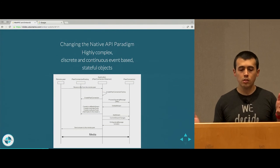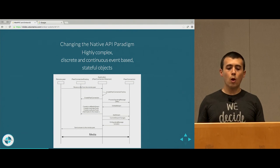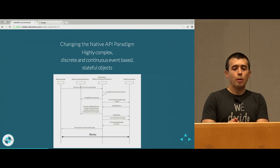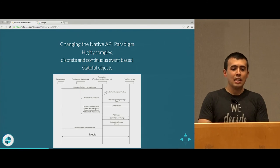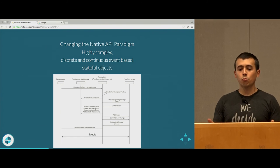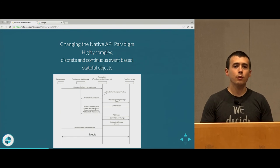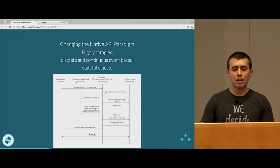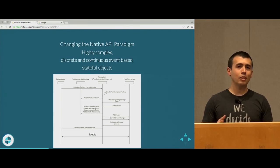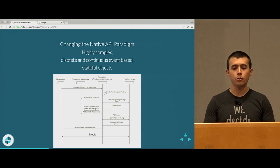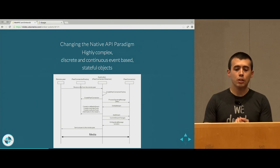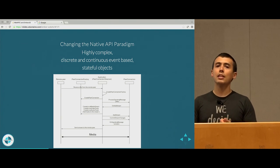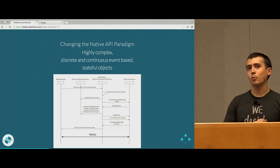This is an overview of what a basic WebRTC connection looks like, and this is really, really complex, especially when you take into account the fact that normally your browser APIs don't really have a lot of statefulness or complexity to them. So I like to say that WebRTC is changing the native API paradigm in the browser. You get highly complex, discrete, and continuous event-based stateful objects.